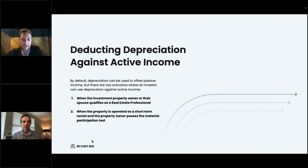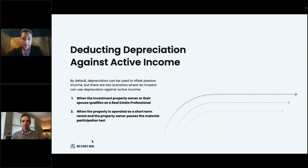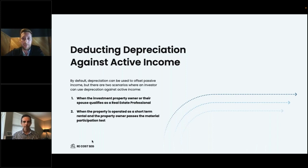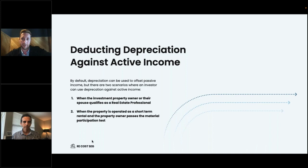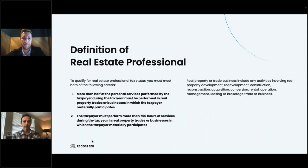There are two ways someone can use cost seg depreciation to offset active or W-2 income. The first is when someone qualifies as a real estate professional. The second is when the property is operated as a short-term rental and the owner passes the material participation test. By default, depreciation can offset passive income; if one of these two conditions is met, it can offset active income.